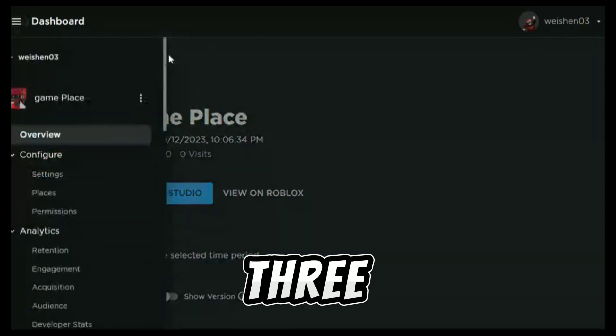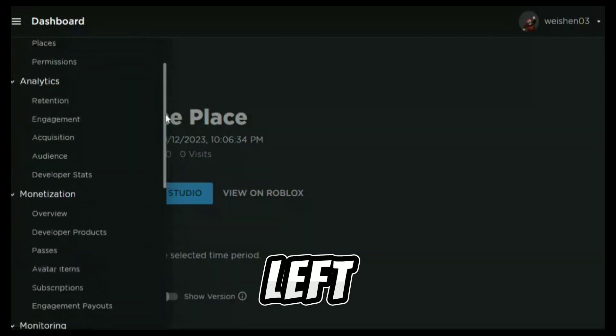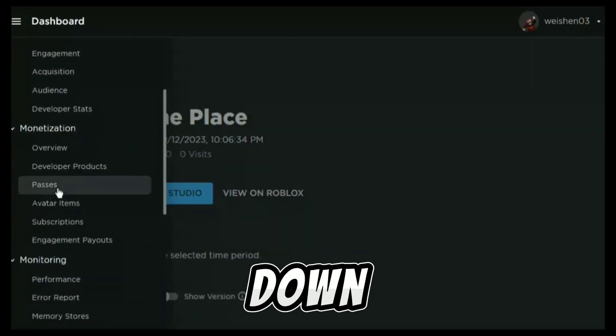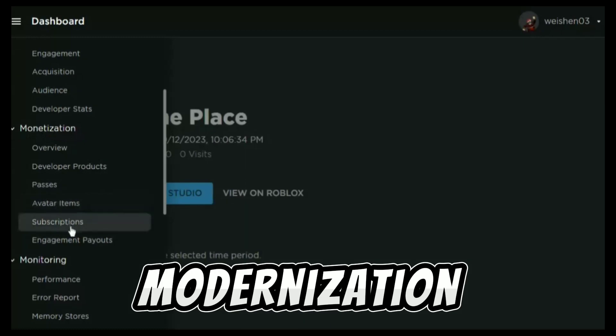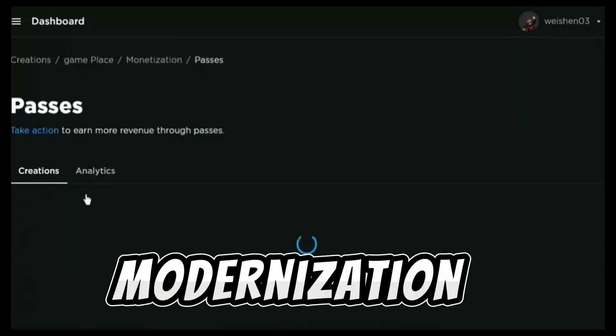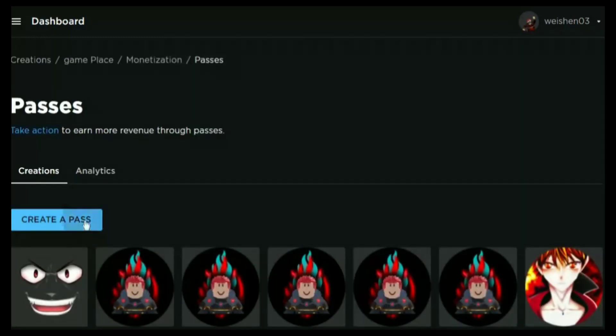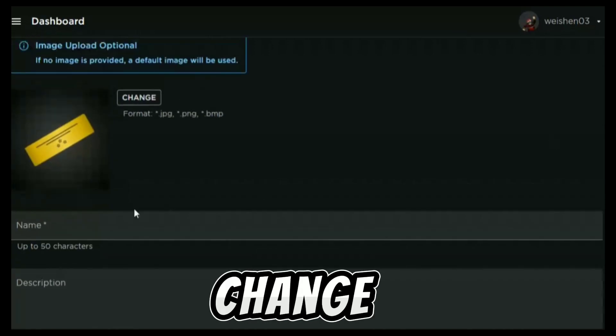Then click the three lines on the left of the dashboard. Then scroll down to monetization. Under monetization, click passes.